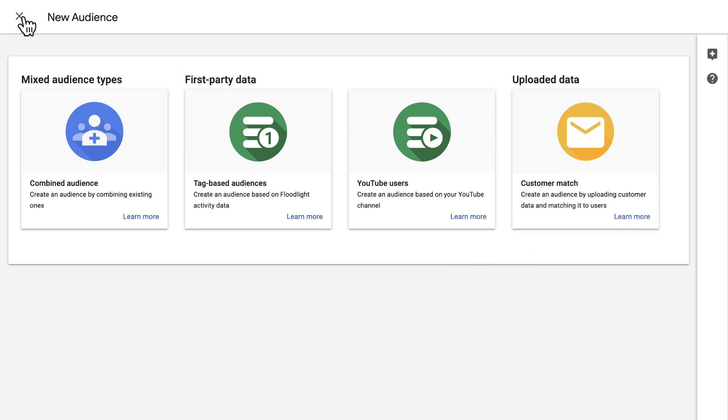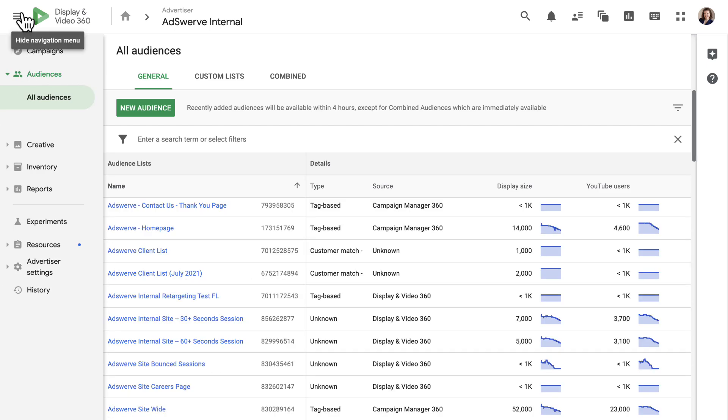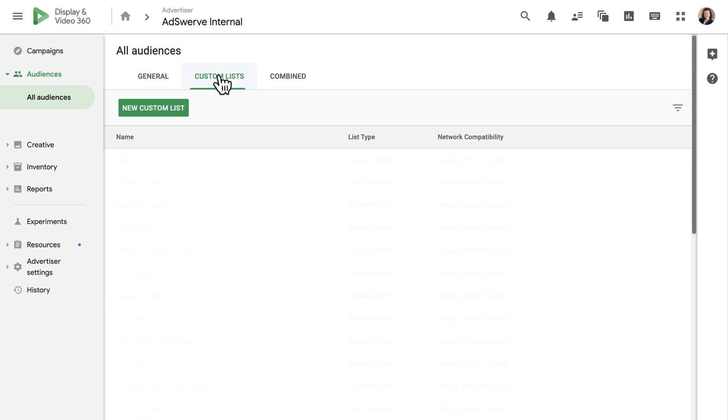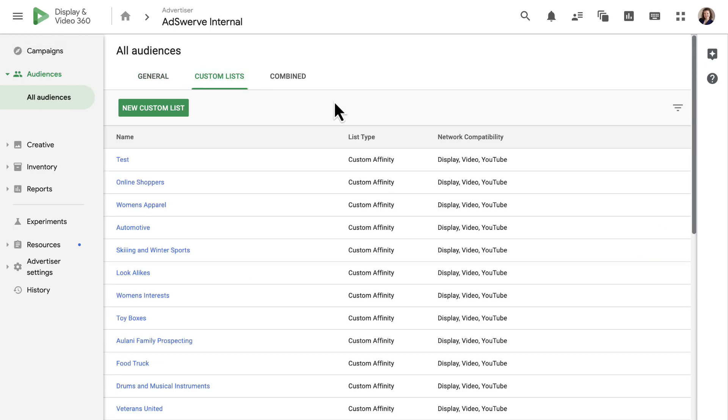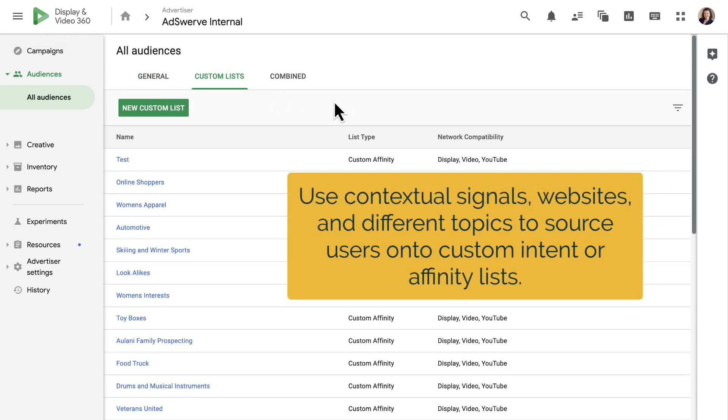Back on the all audiences page, let's take a look at the next tab: custom lists. Here you can use contextual signals, websites, and different topics to source users into custom intent or affinity lists that you can apply to your campaigns.